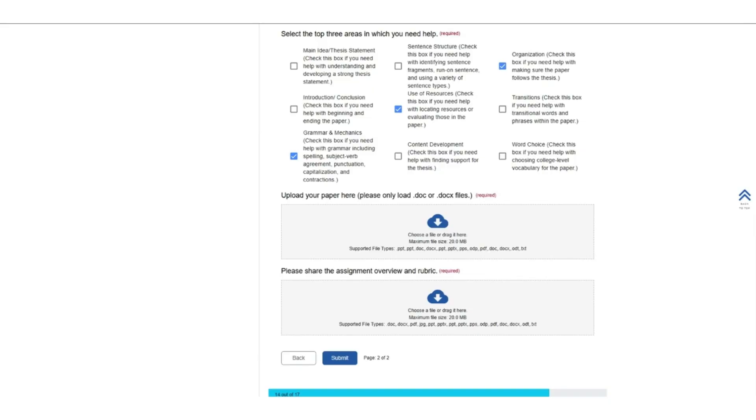Once you're ready, hit submit. A writing tutor will review your writing and return feedback to you within 24 hours.